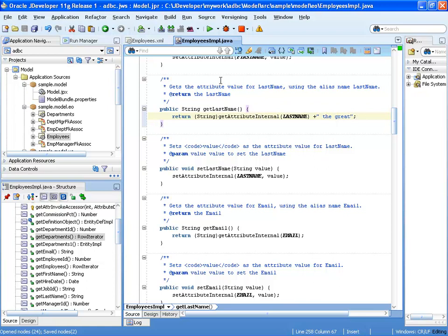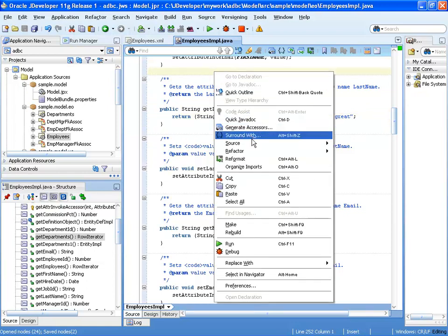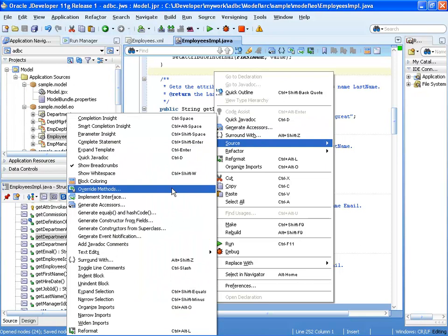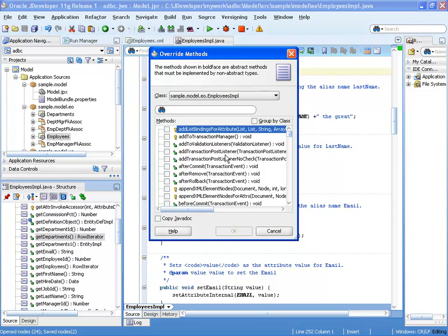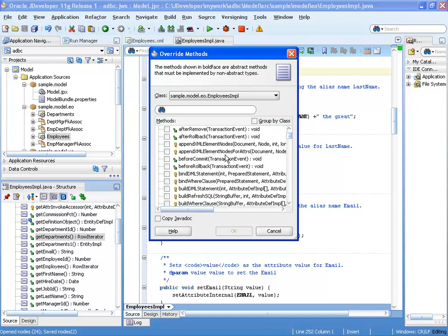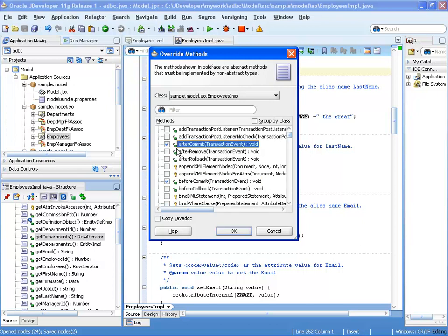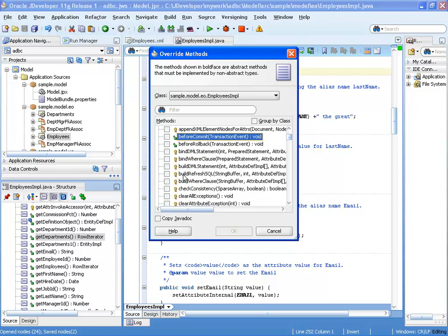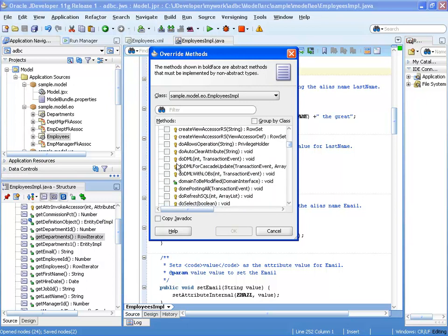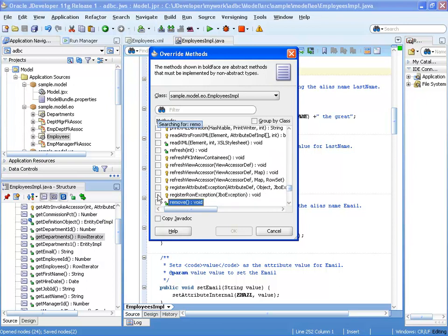You can also override built-in framework methods via Source > Override Methods, which provides a list of hook points at the entity level — such as operations before or after commit, remove, rollback, and many others. One very useful method is overriding doDML to fully control how data manipulation is performed in the database. As an example, we'll override the remove method so that instead of deleting the row, it throws an error message saying 'We don't allow removing employees'.